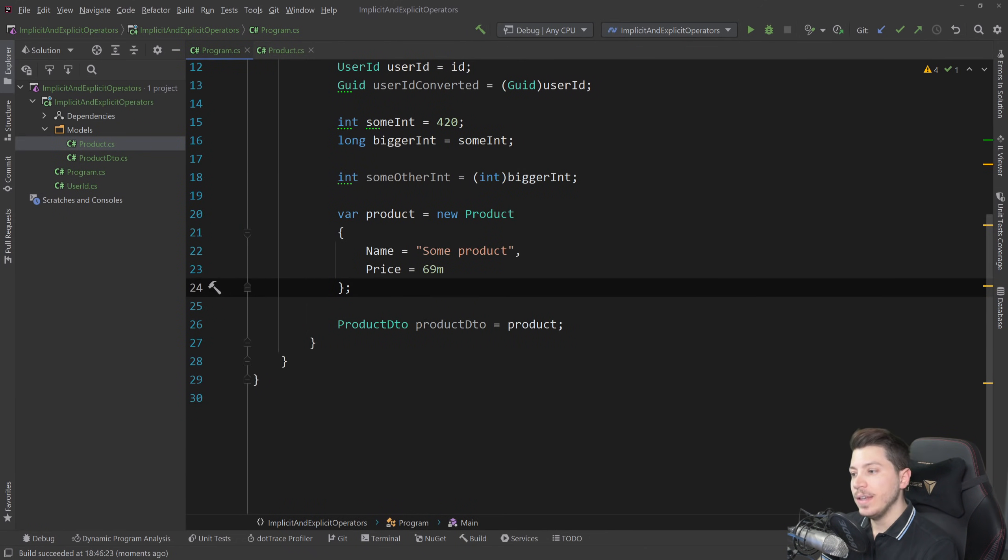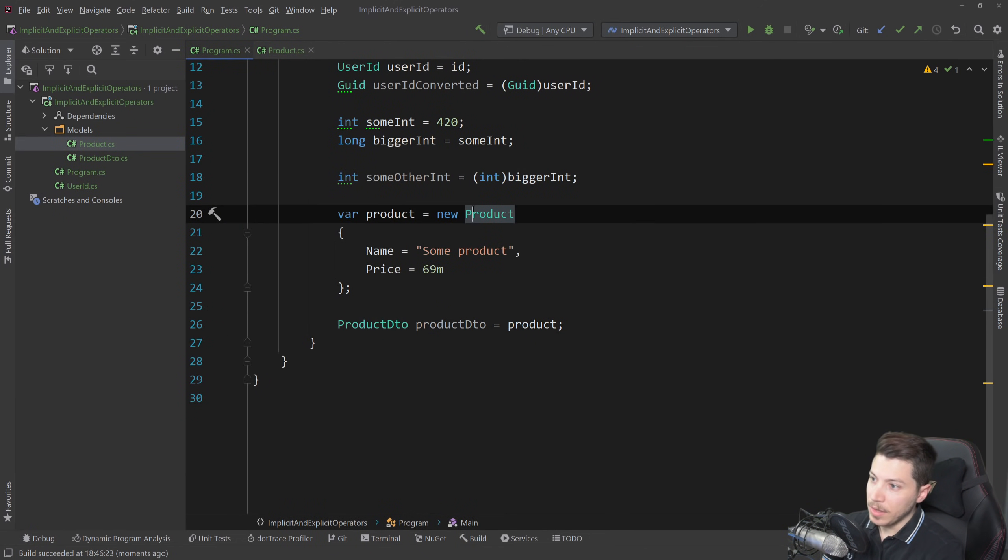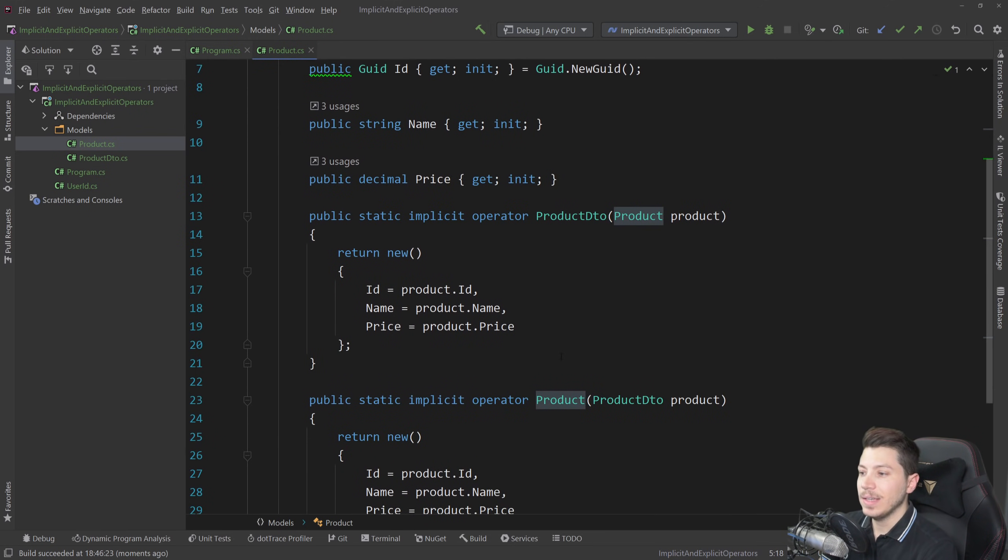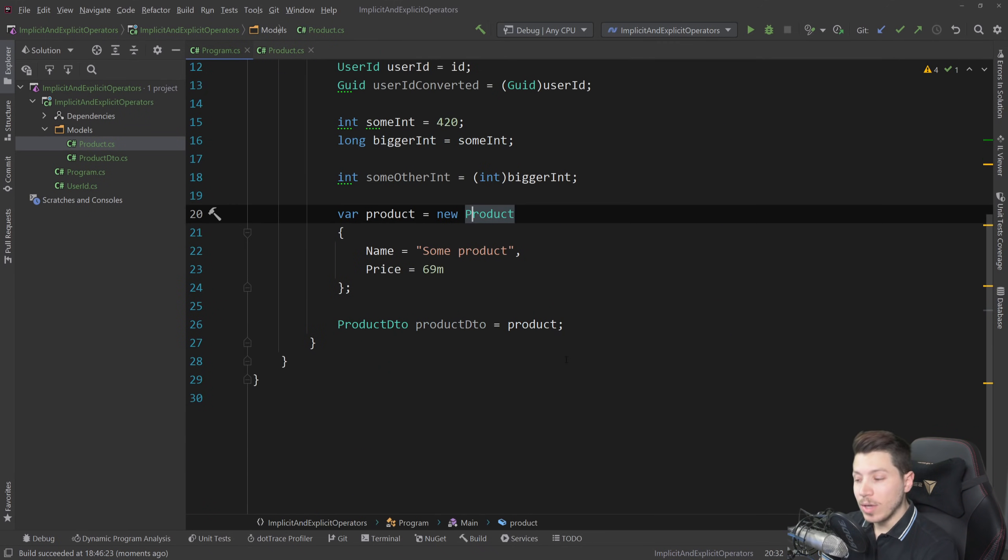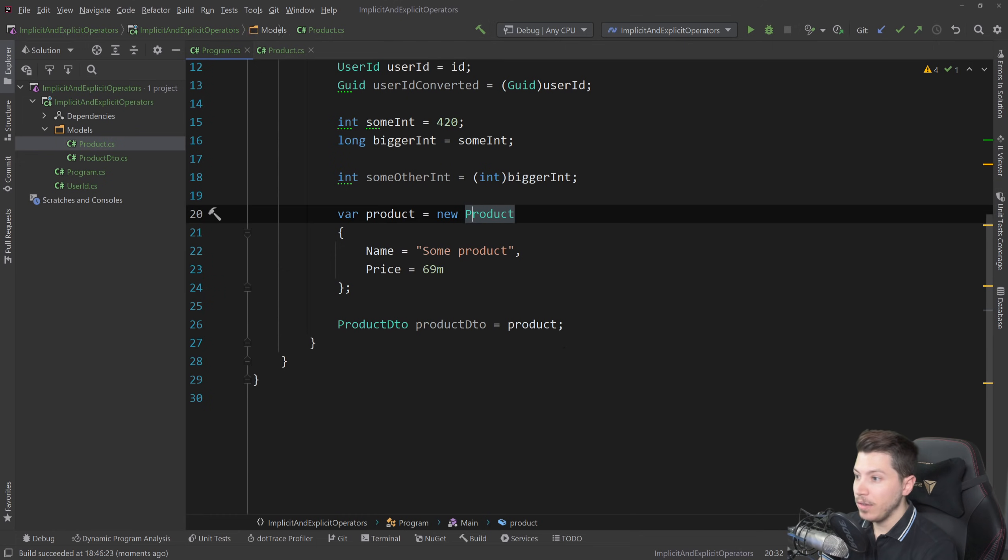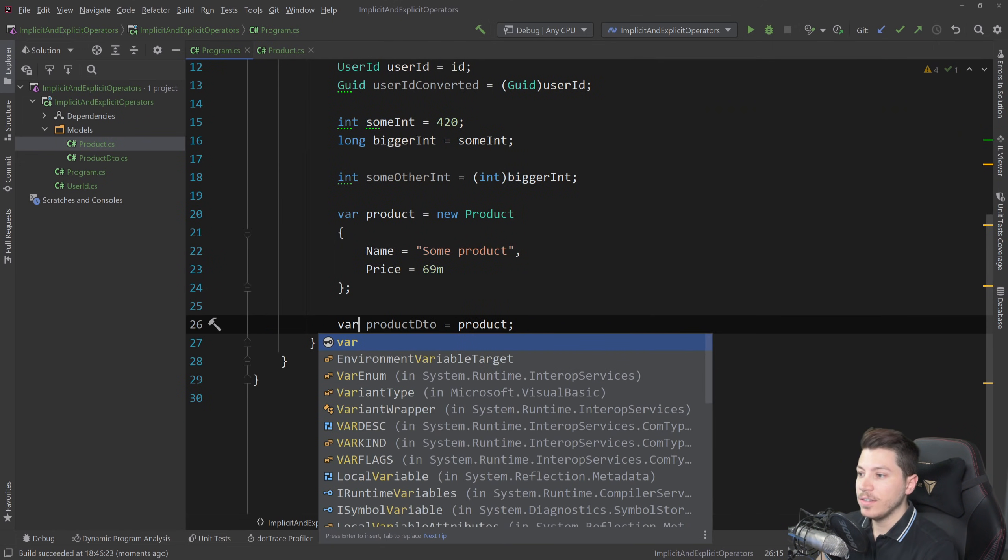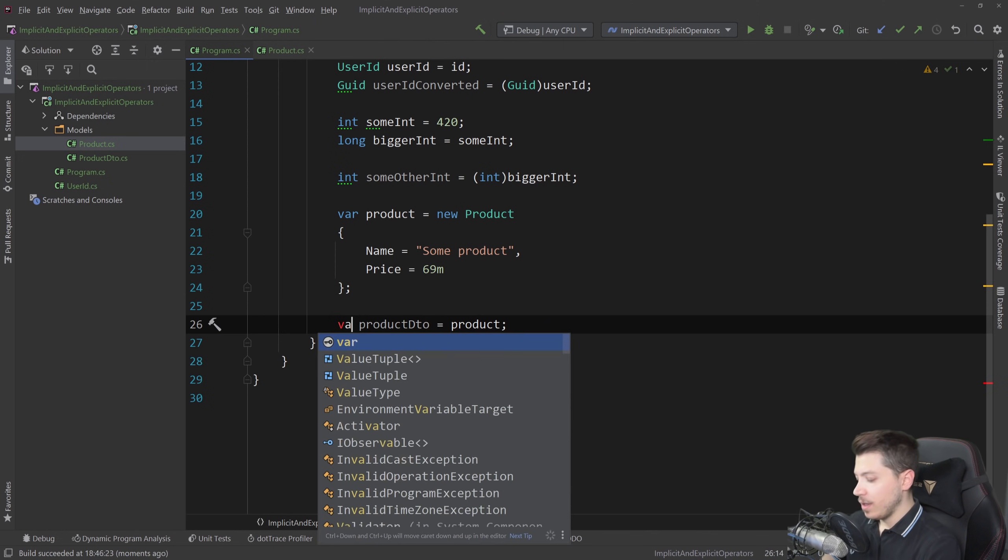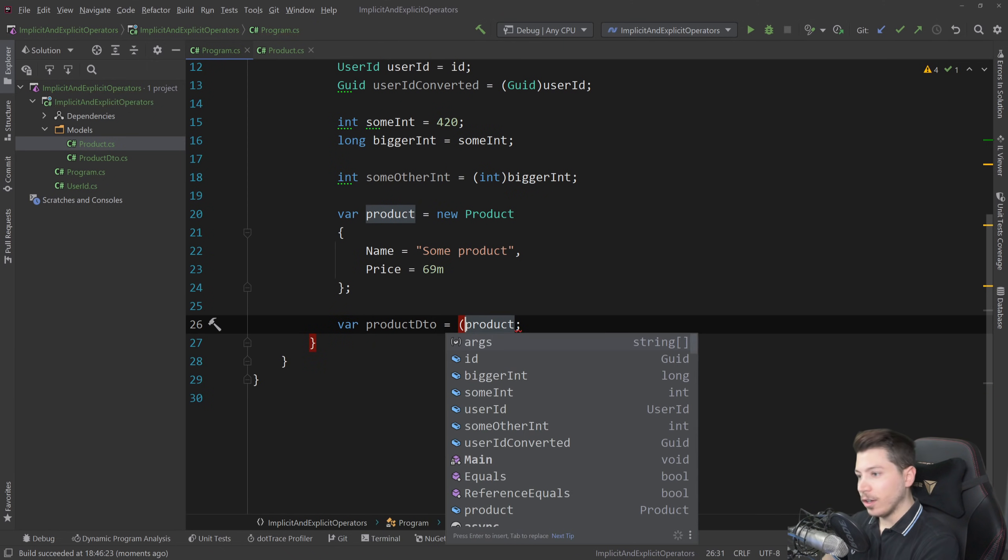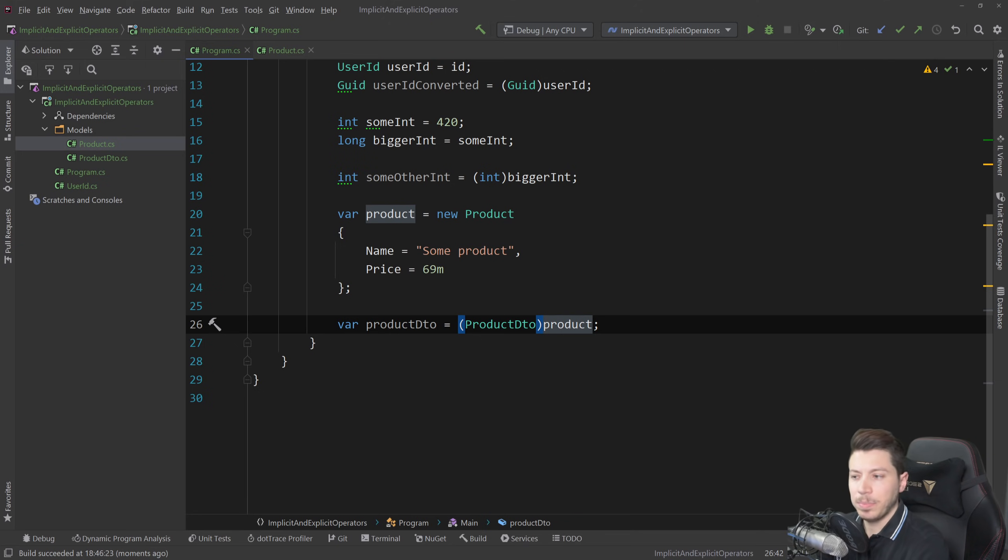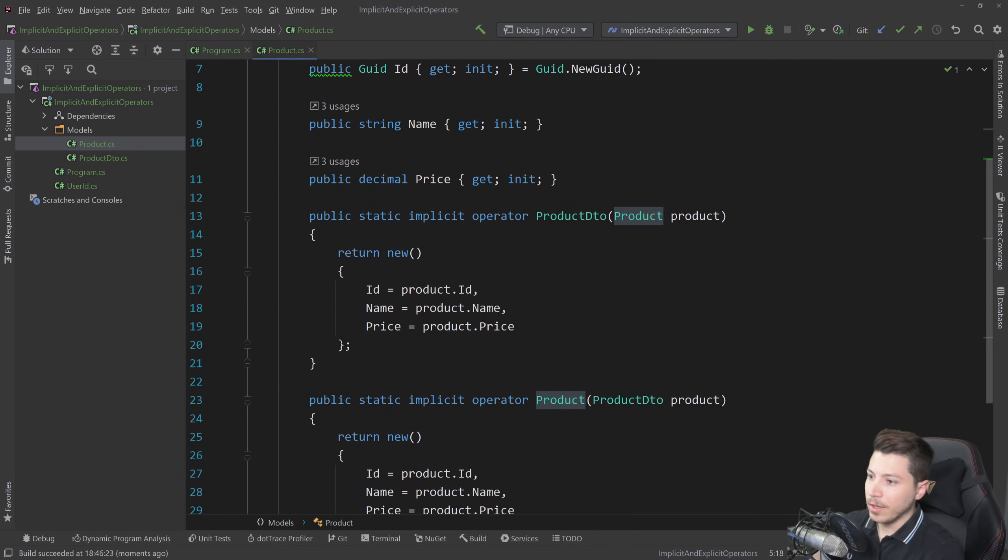Now something else that can happen is that even though this object, the product object, only has implicit operators you can actually, if I go back here and I change this to a var and I go here and I hard cast here, this looks like an explicit operator conversion but this is because the implicit operator seems to also support that.